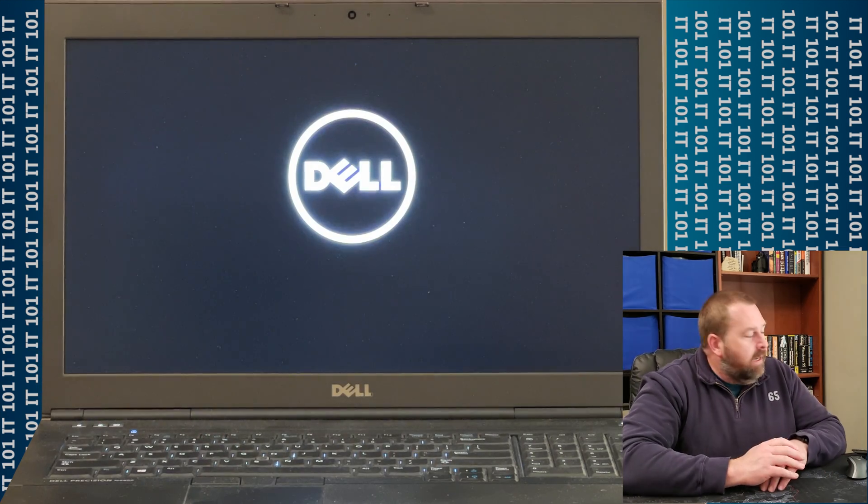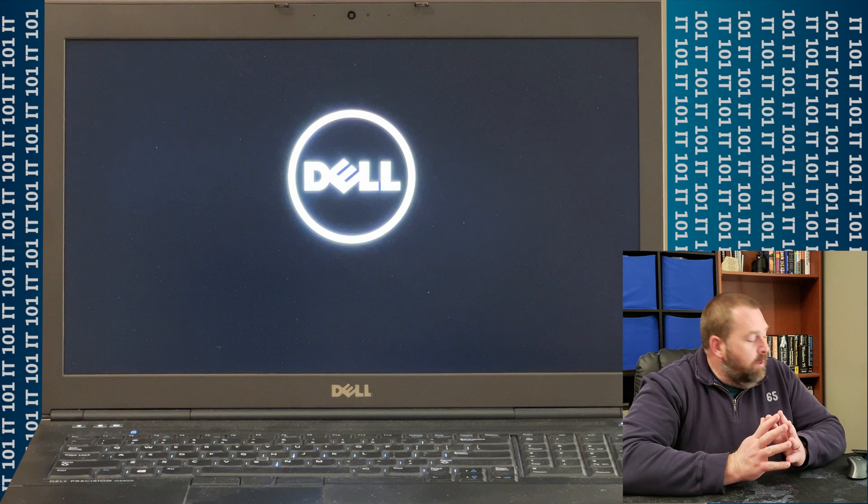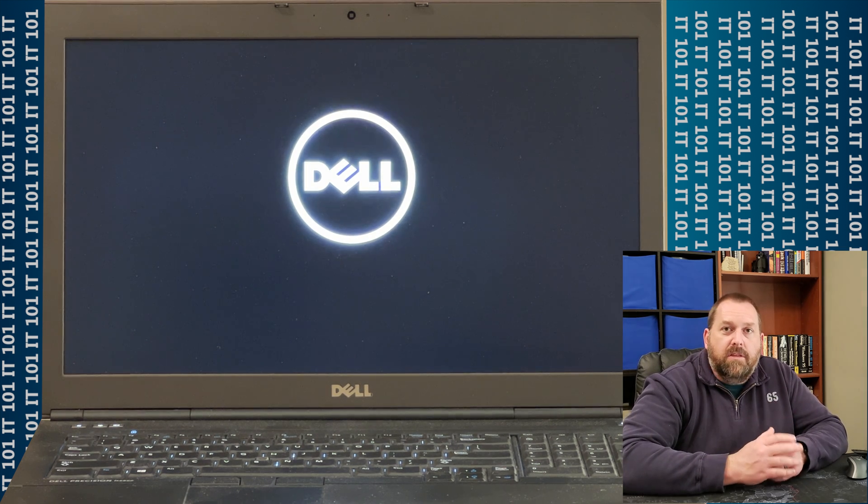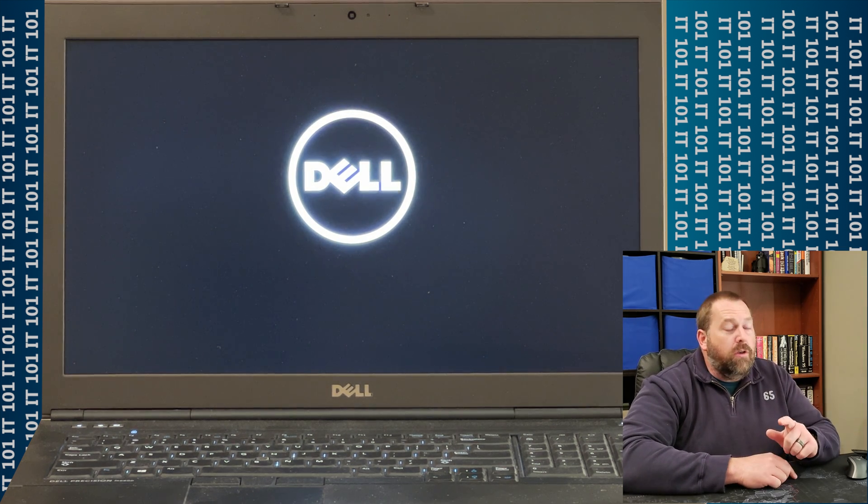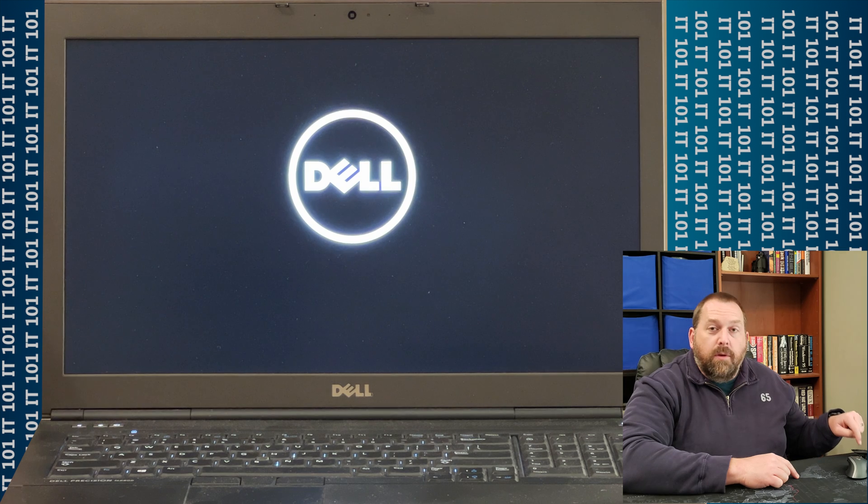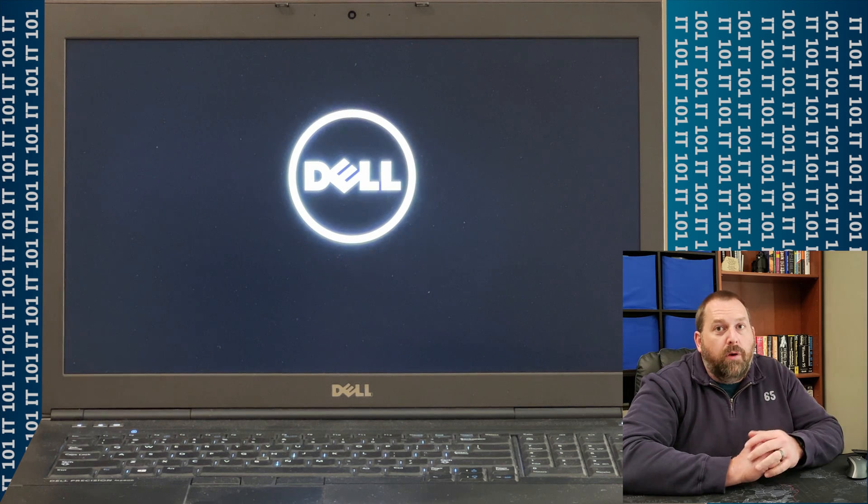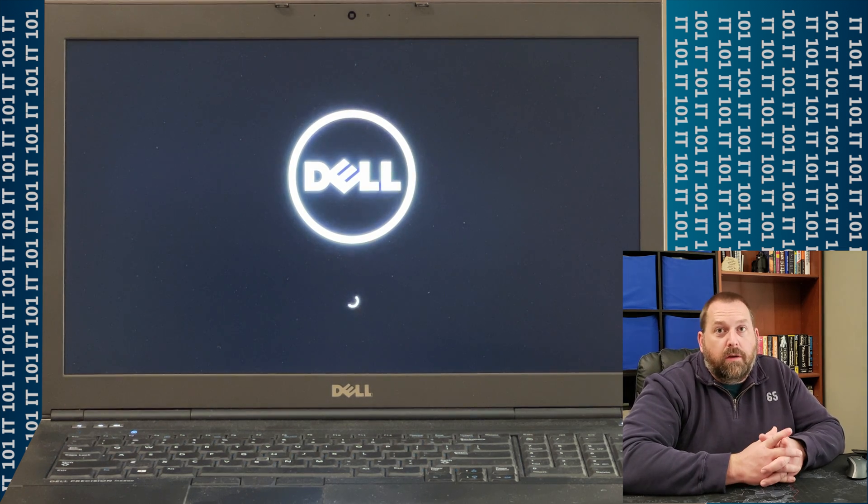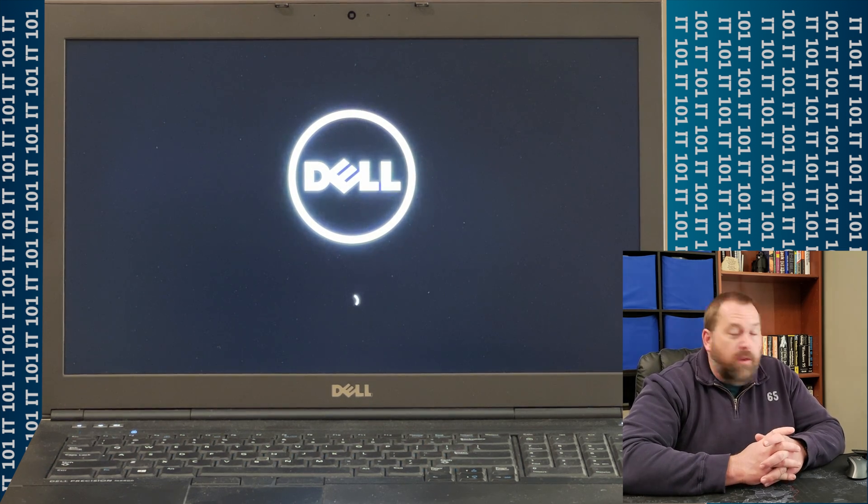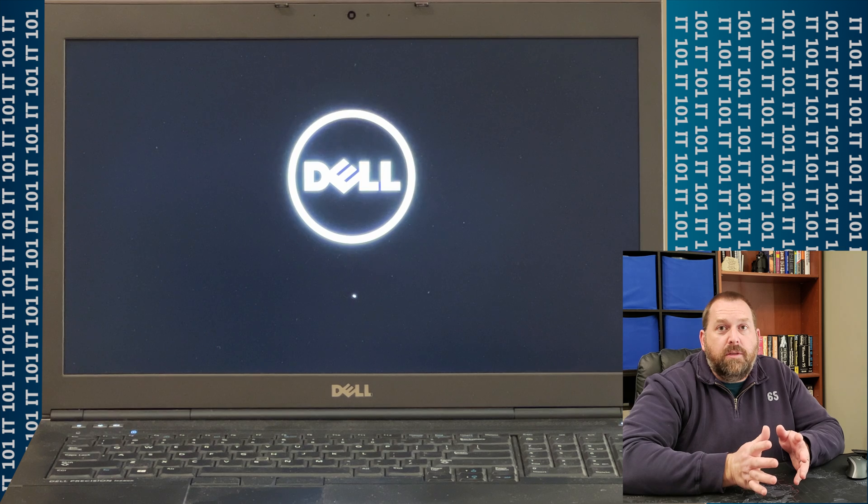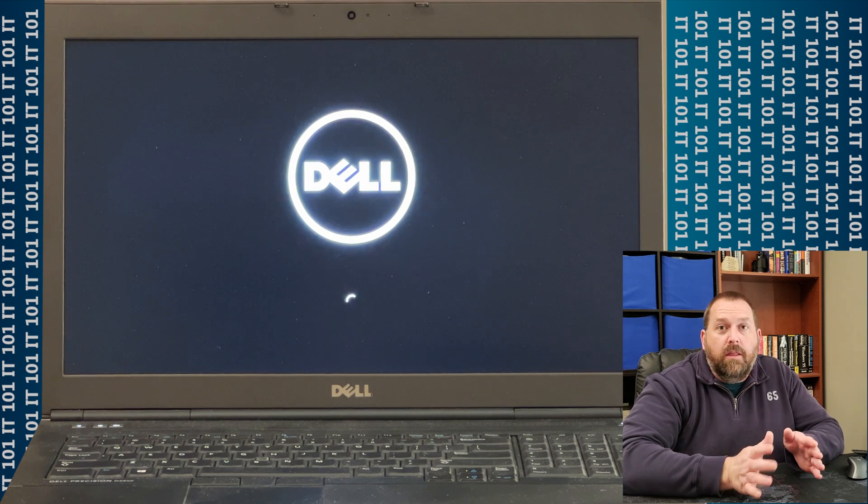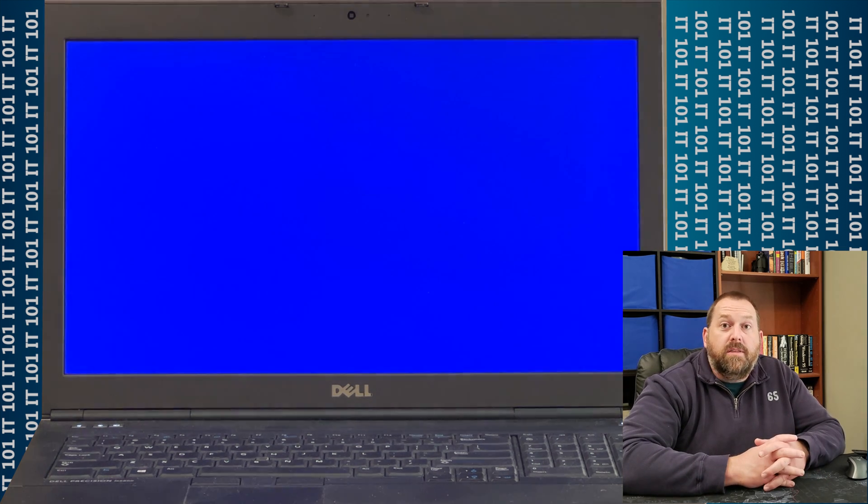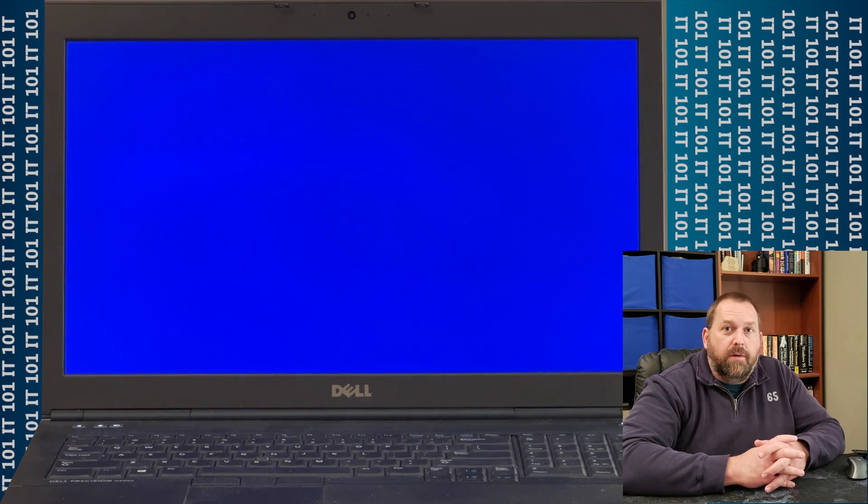Now, that's going to boot up to this flash drive that I have installed. And just so you know, this is a USB 3.0 flash drive so that it's quicker. You can use USB 2.0. There's nothing wrong with it. It's just 3.0 is 10 times quicker.